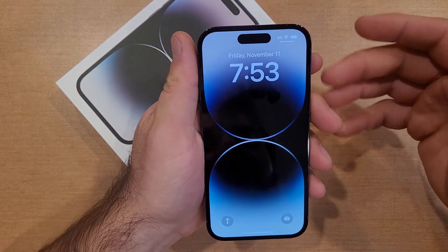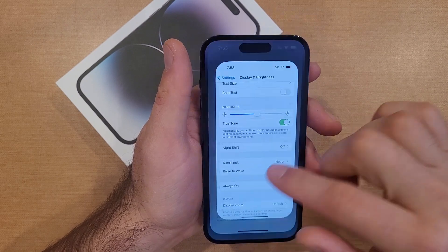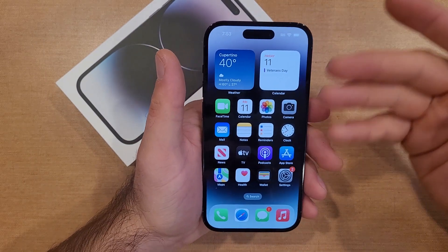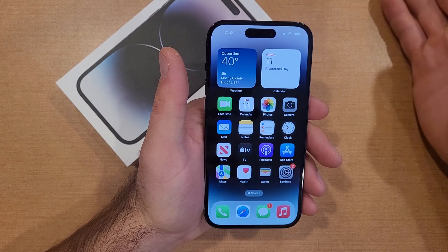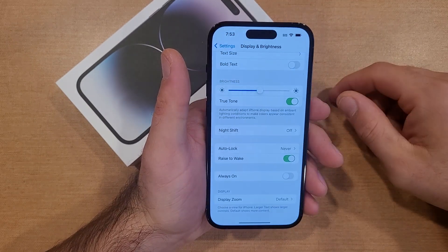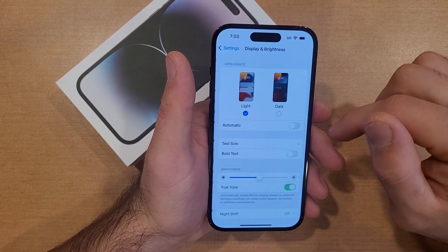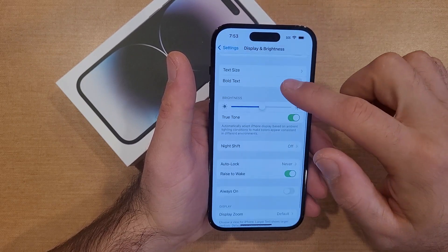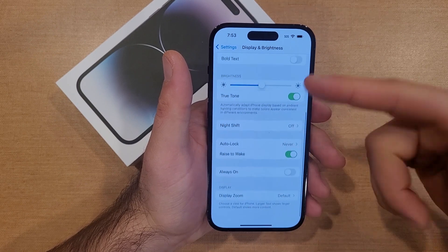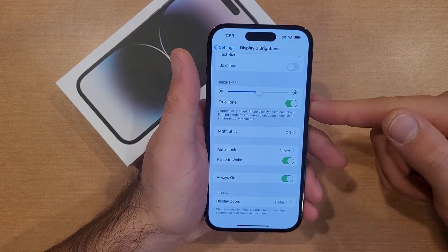So if you don't like that always-on display, that is how to turn it off. If you wanted to turn it on — say yours is currently turned off and you want to have it on, so it's laying on your desk and you're working and you look over and you can see the time — if you want it on, go to Settings, then Display and Brightness, scroll down to Always On Display near the very bottom, and turn that on.